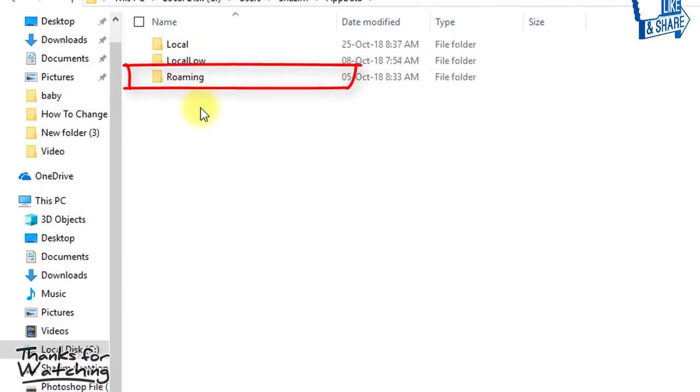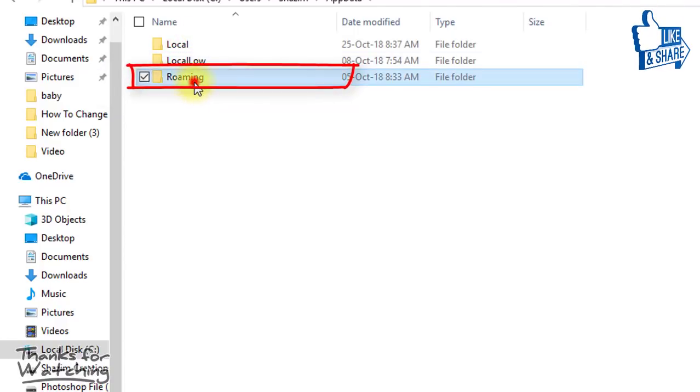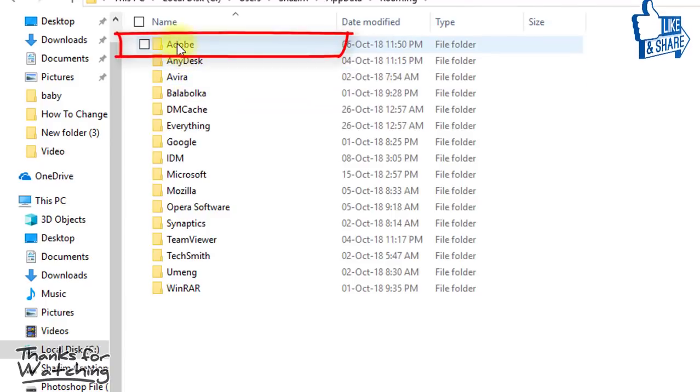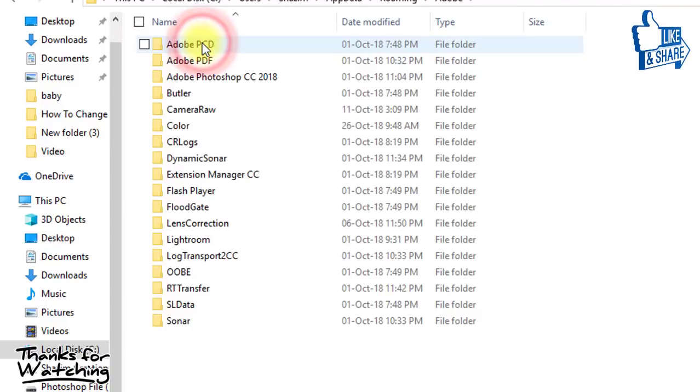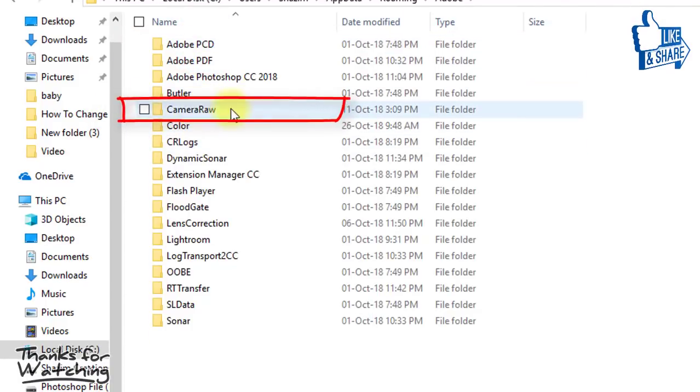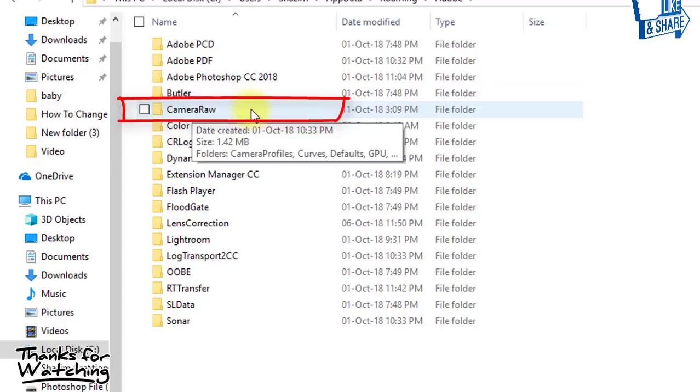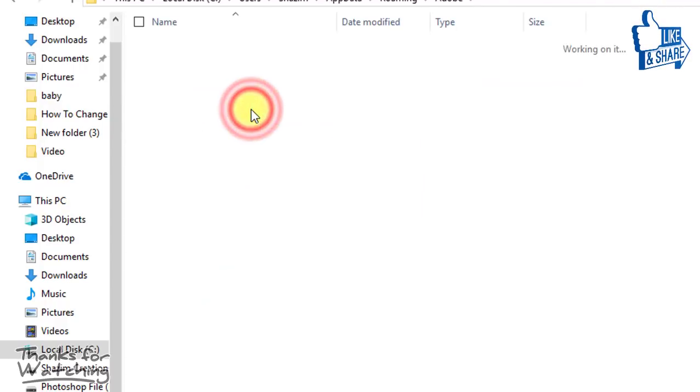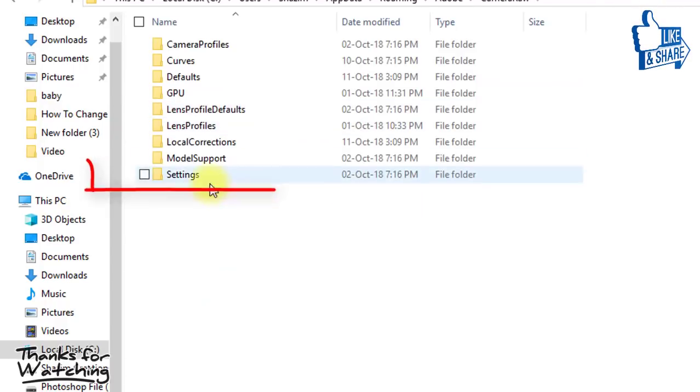Then go to Roaming. Then go to Adobe. Then go to Camera Raw and finally go to Settings.